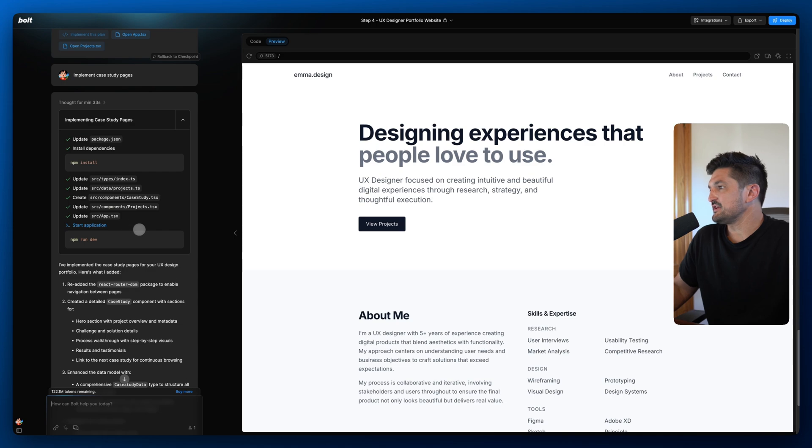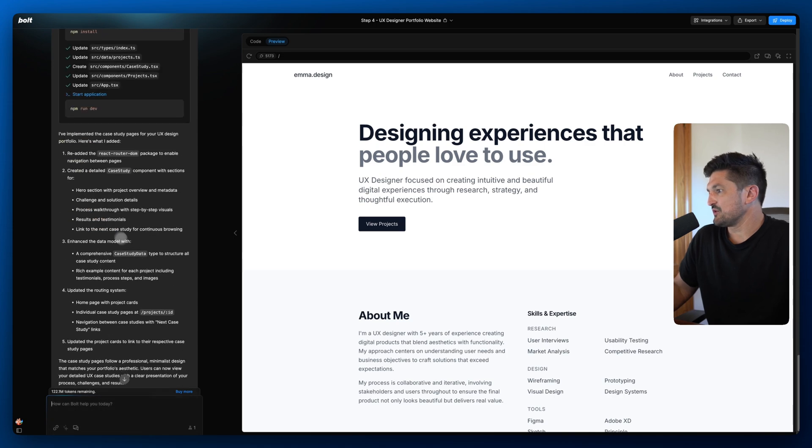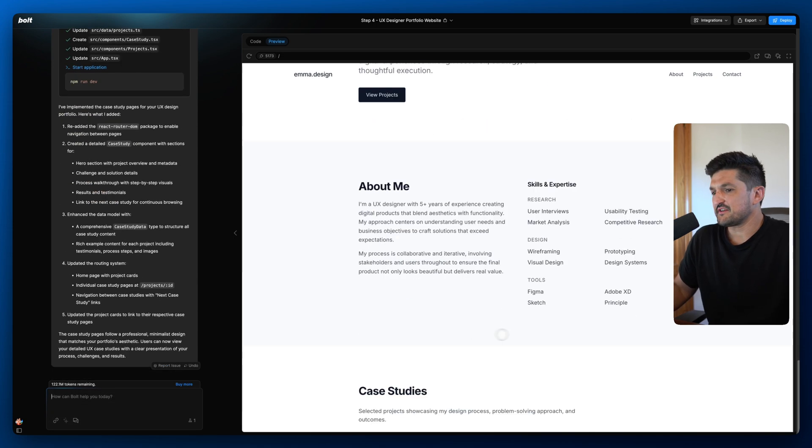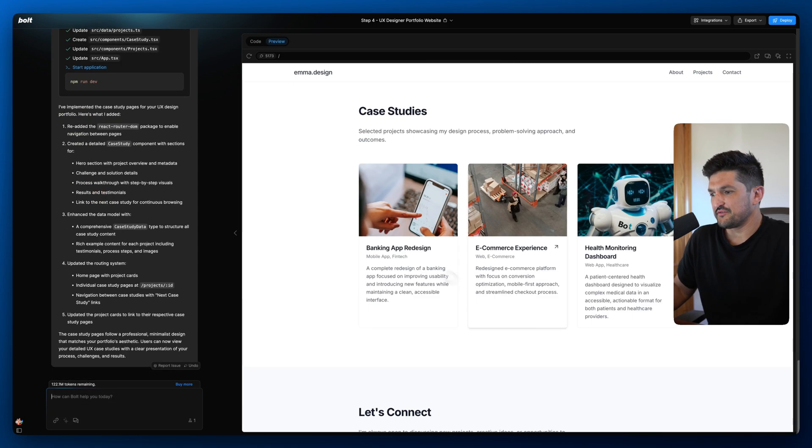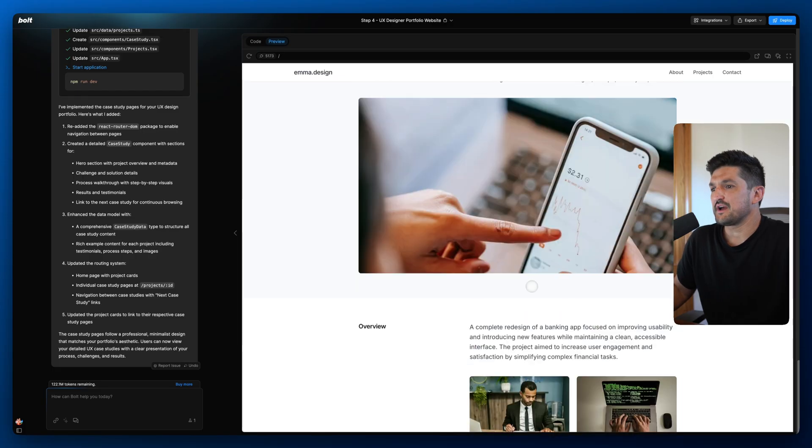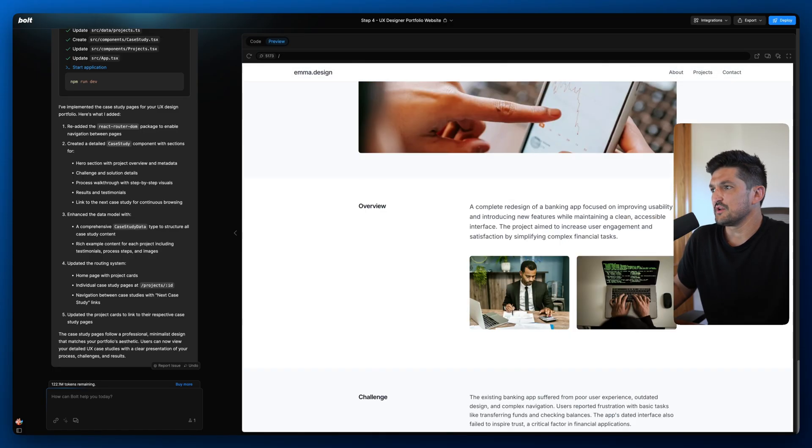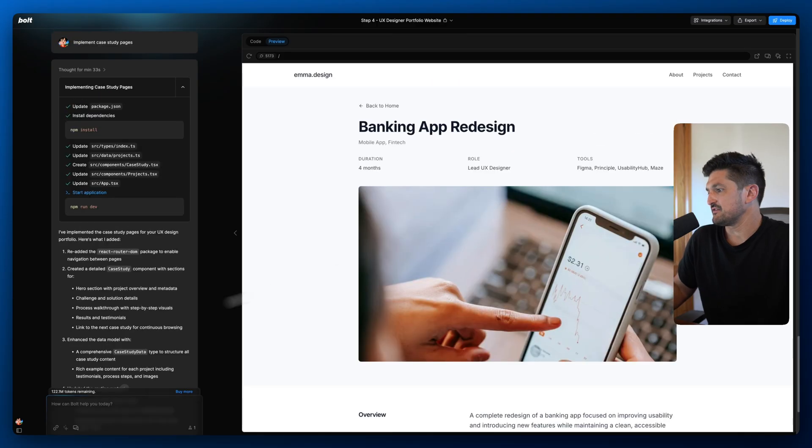It looks like it's finished and we've implemented the plan for the project. Let's scroll down and we'll see if it works. Here we go. Now we have a nice individual page for each one of our case studies.